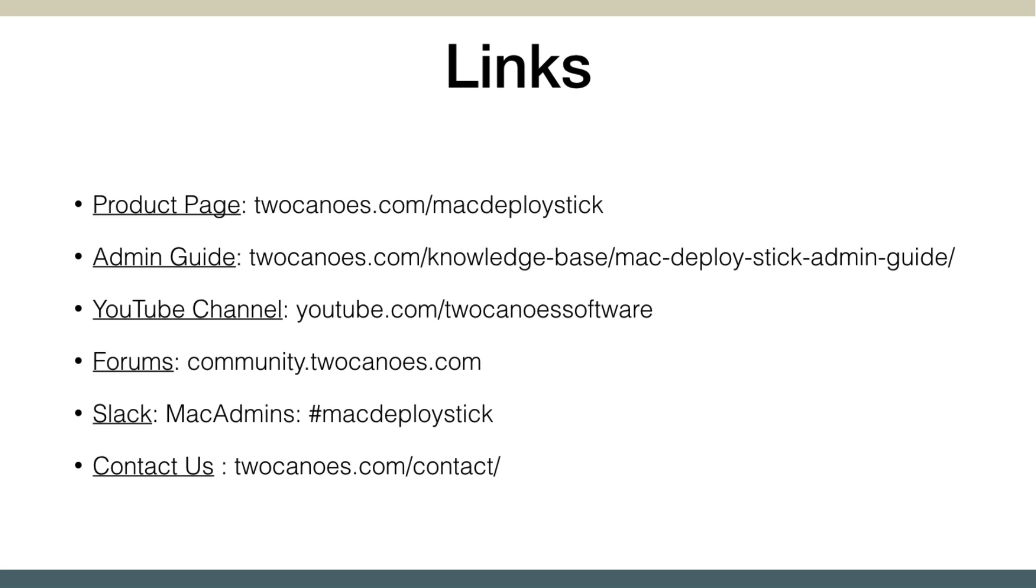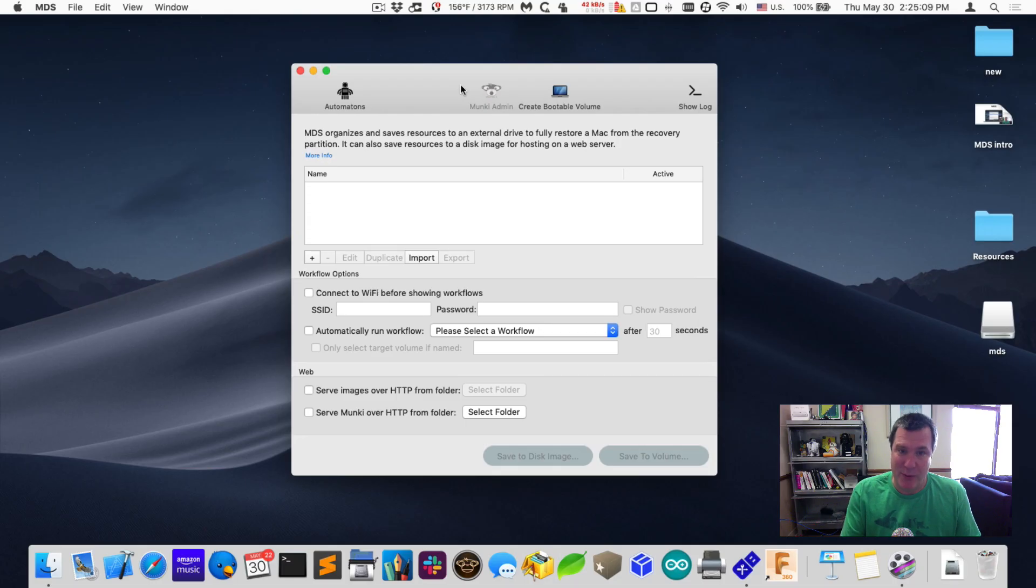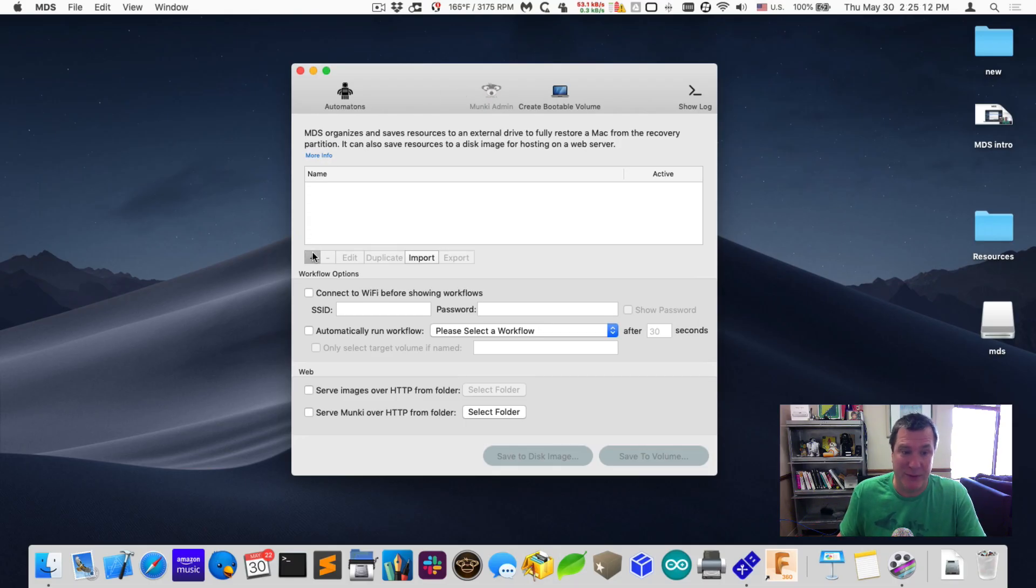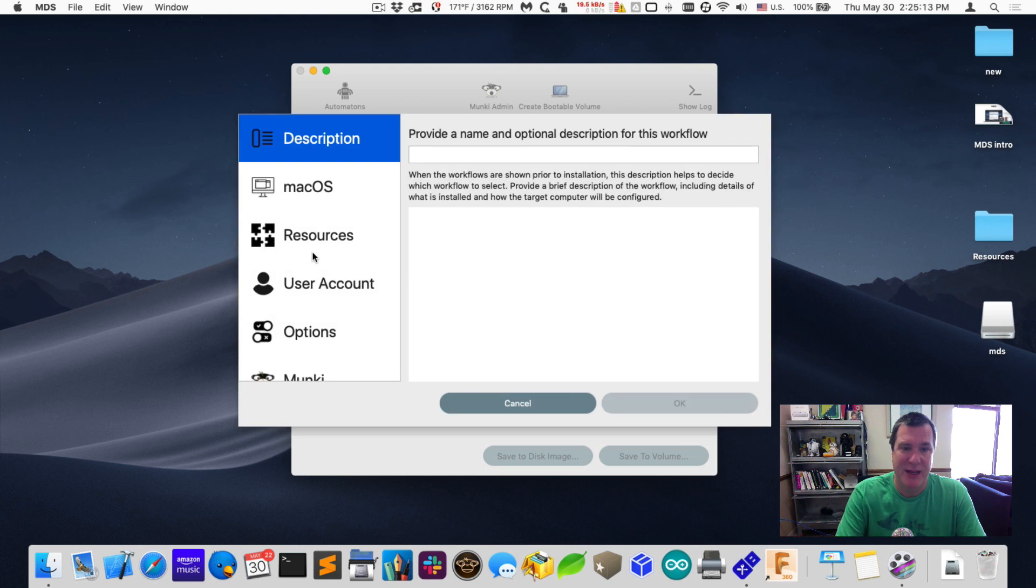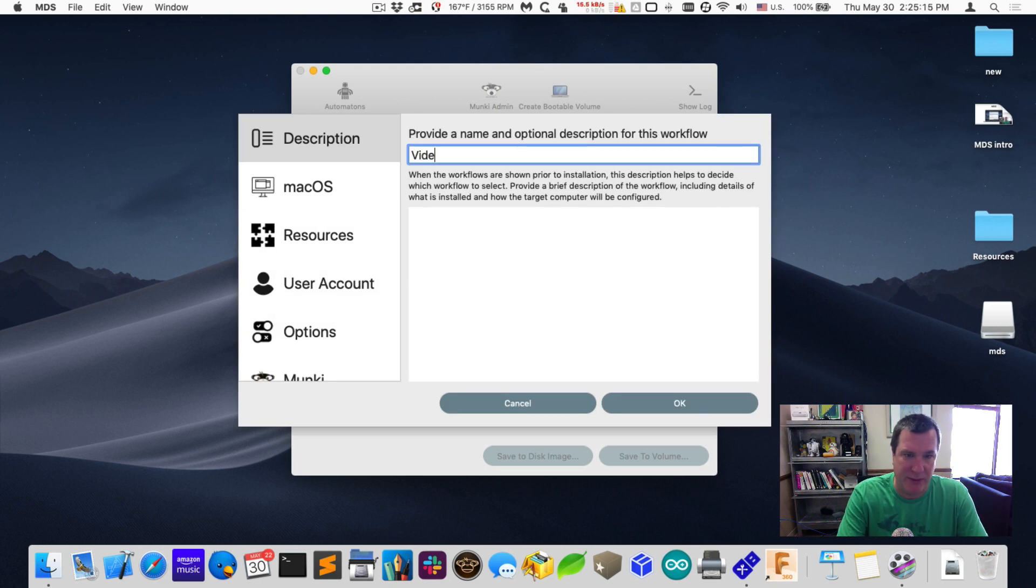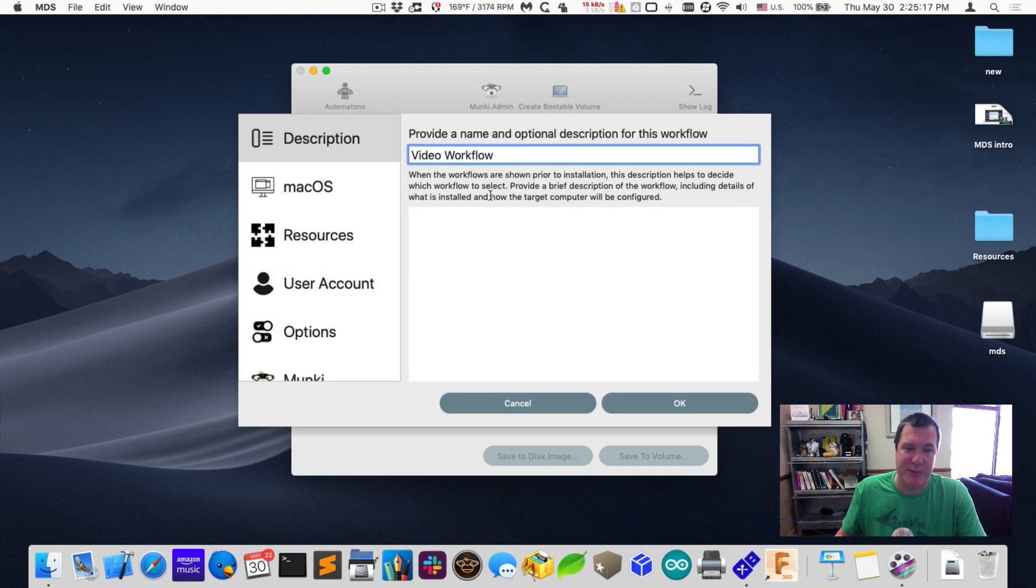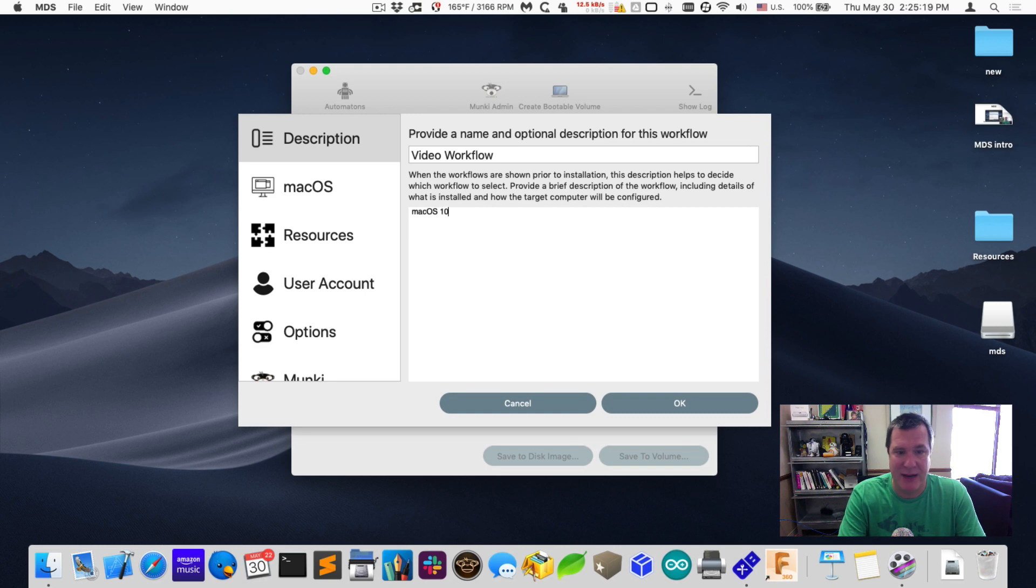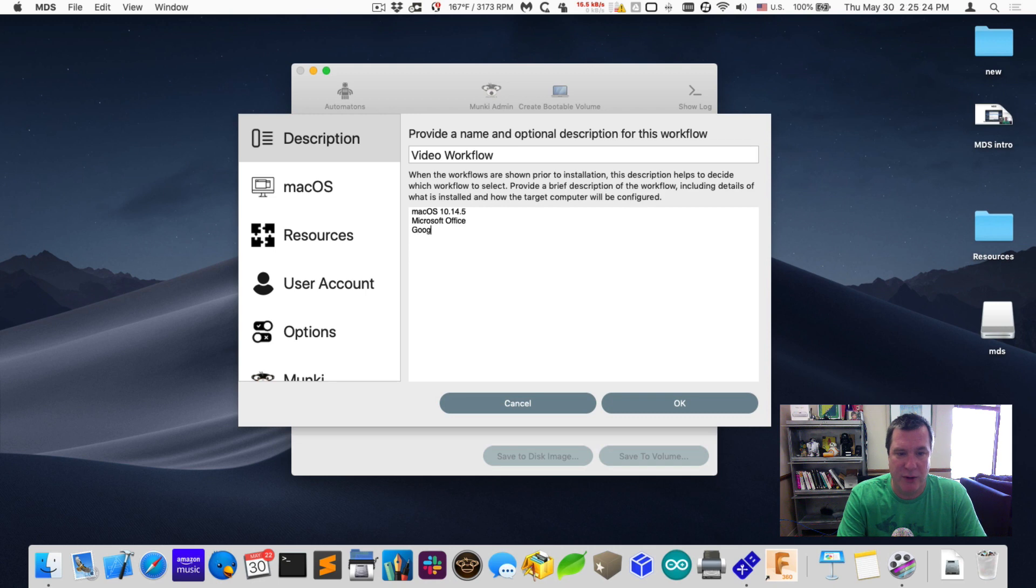I'll open up MDS and we'll set up a workflow. I have opened up MDS and I'm ready to create the workflow. I'll hit plus and I'll call this video workflow. I'll give a description: Mac OS 10.14.5, Microsoft Office, Google Chrome, and MDM.